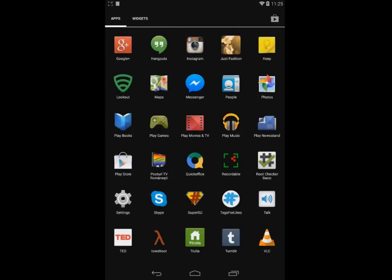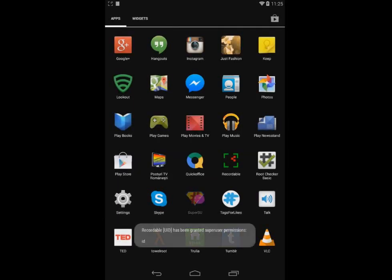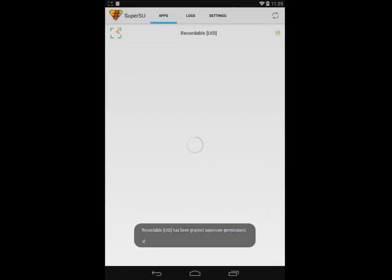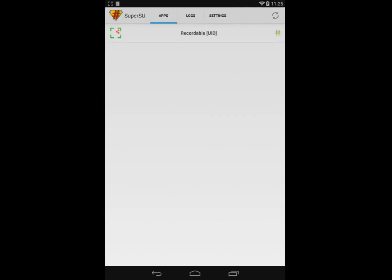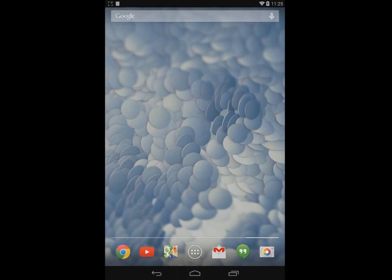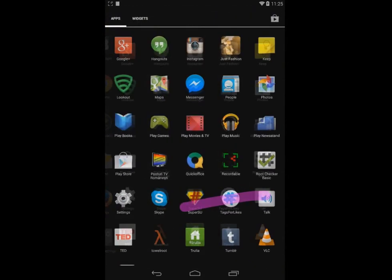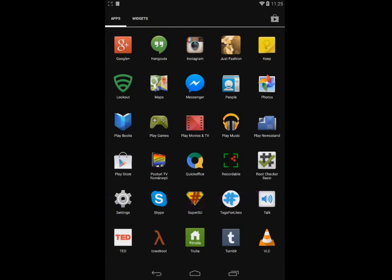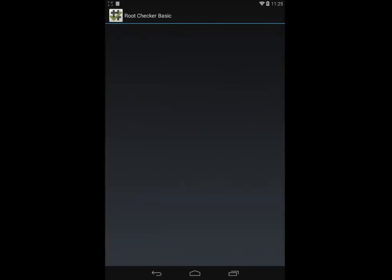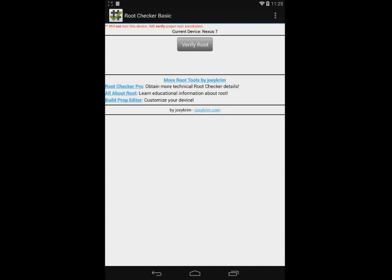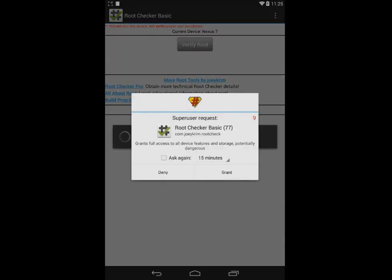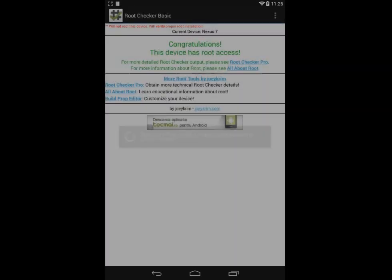The phone is back on, and a good sign is that some applications are already asking for root access. When opening SuperSU, it seems to be working properly. To fully confirm the phone is rooted, we'll use the root checker that we used at the beginning of the tutorial. And as you can see, the phone is rooted.